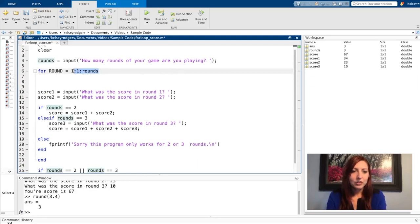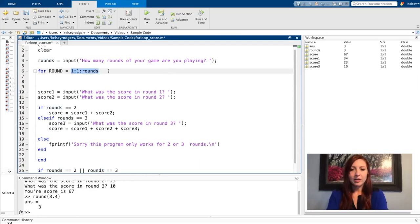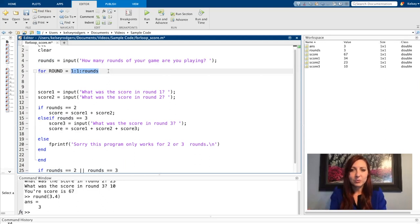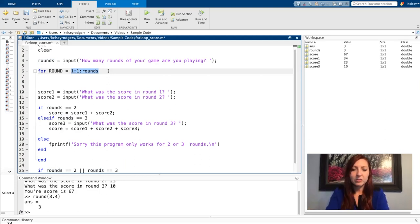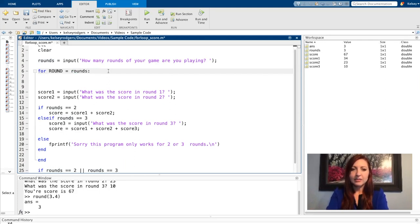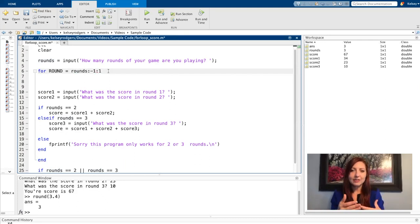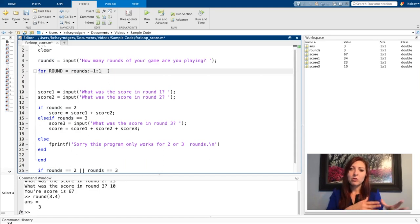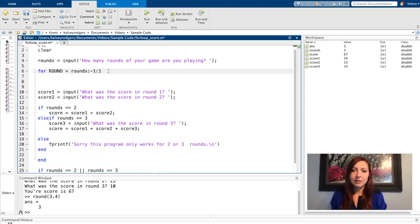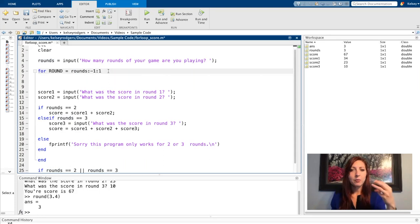I could do something similar here. If I want to start at the last round and go to the first round, I could do the opposite. So I could say rounds and instead of counting by one, I have to count backwards. So negative one to one. So that would be the exact same number of iterations, but it'd be going through them backwards, counting down.